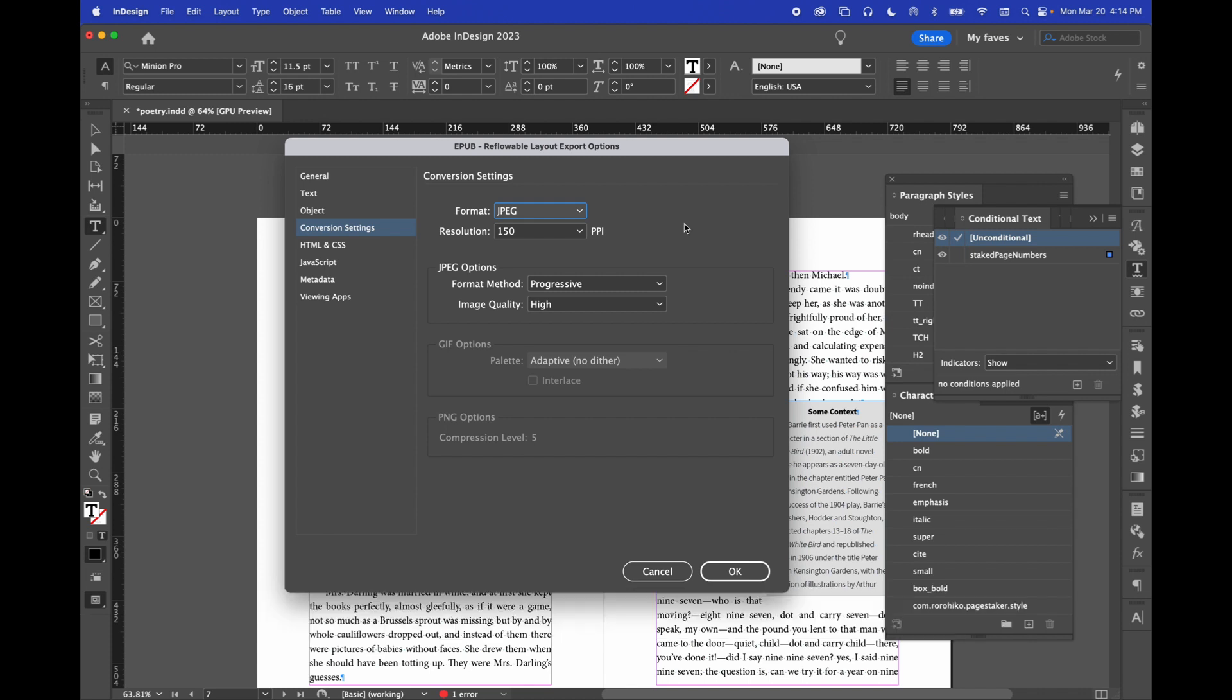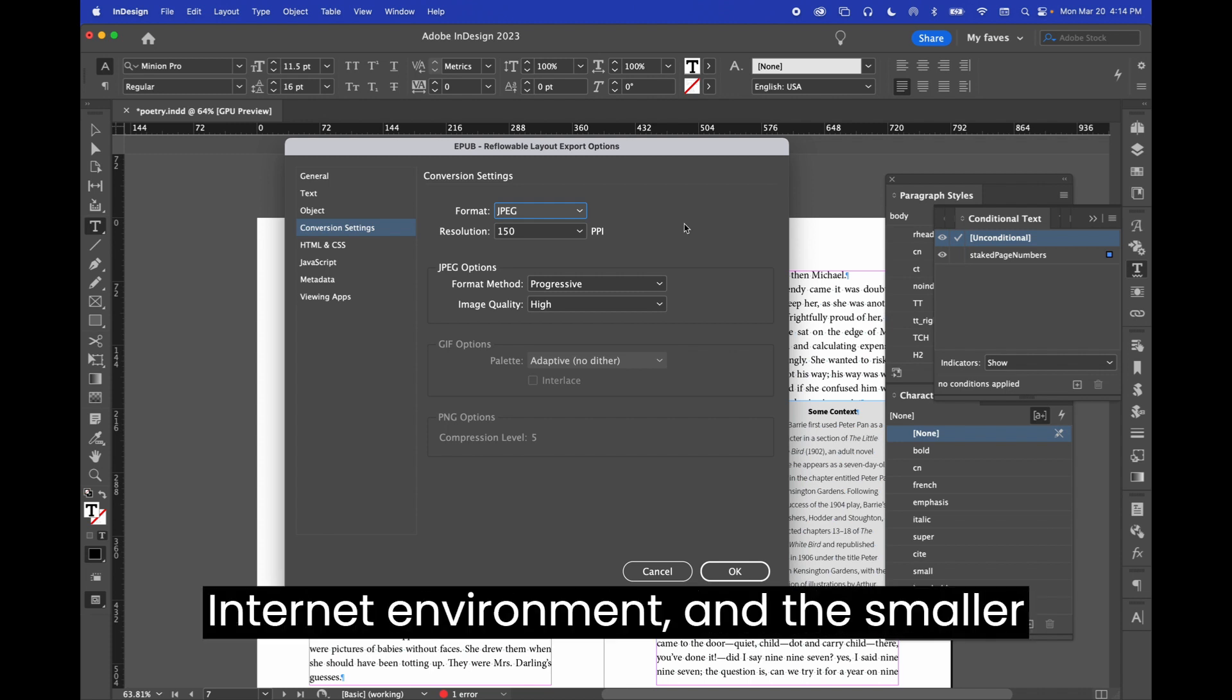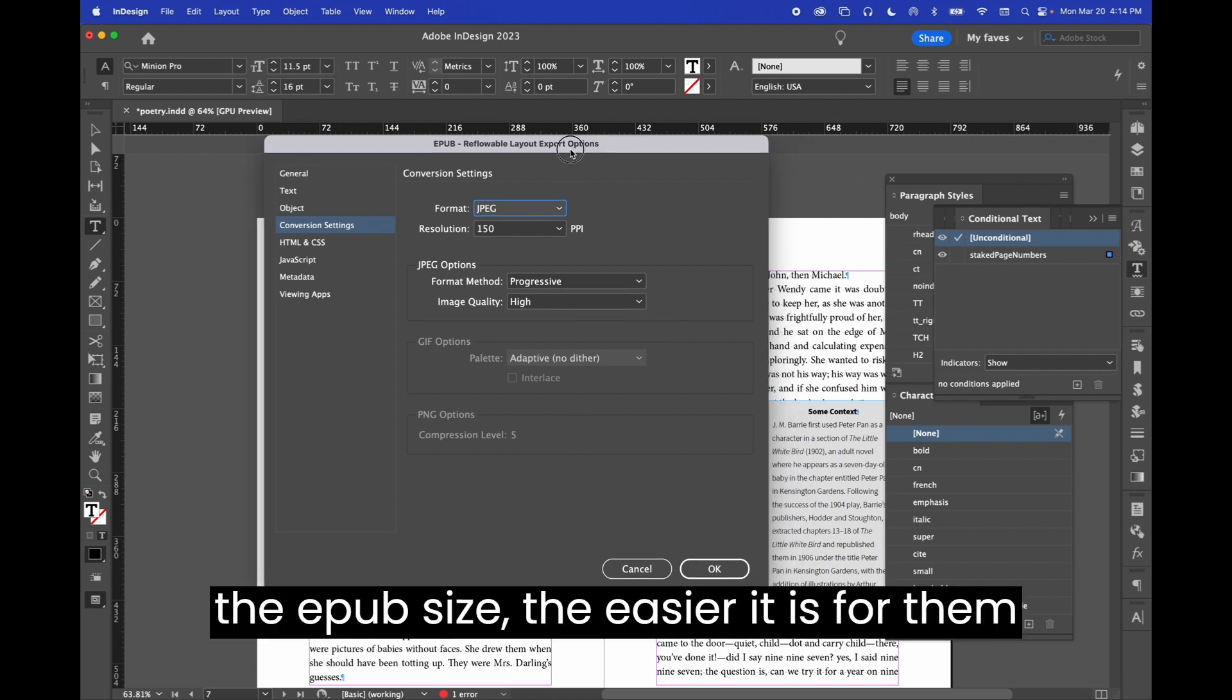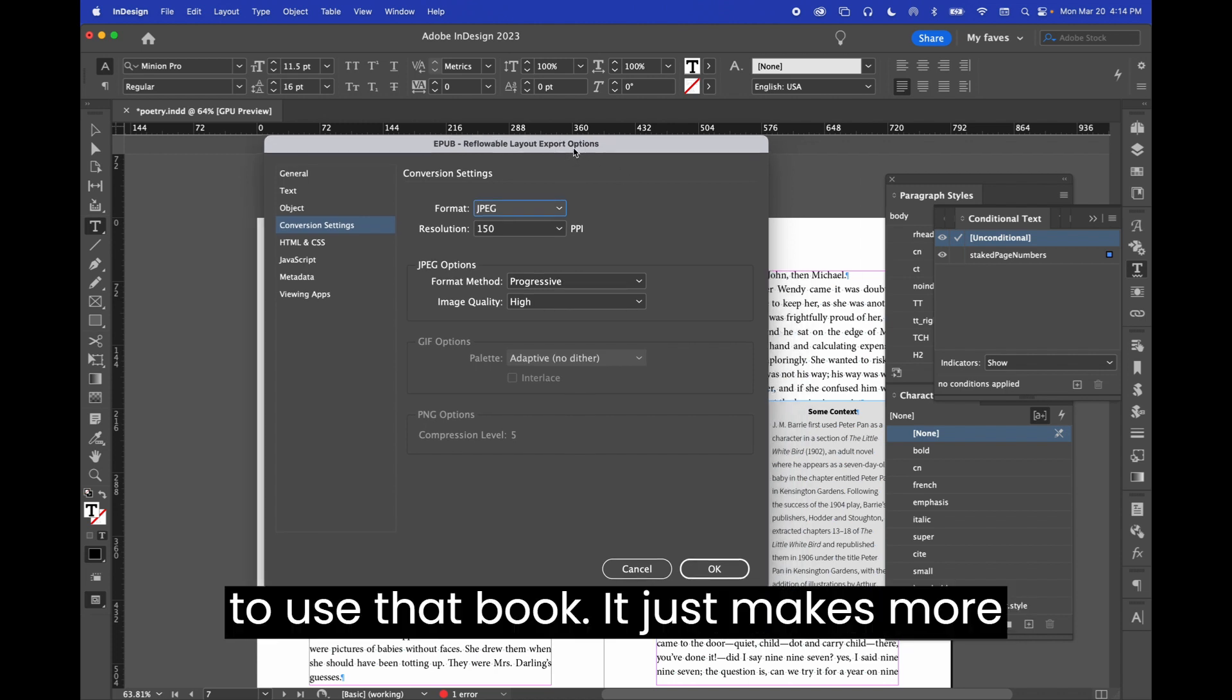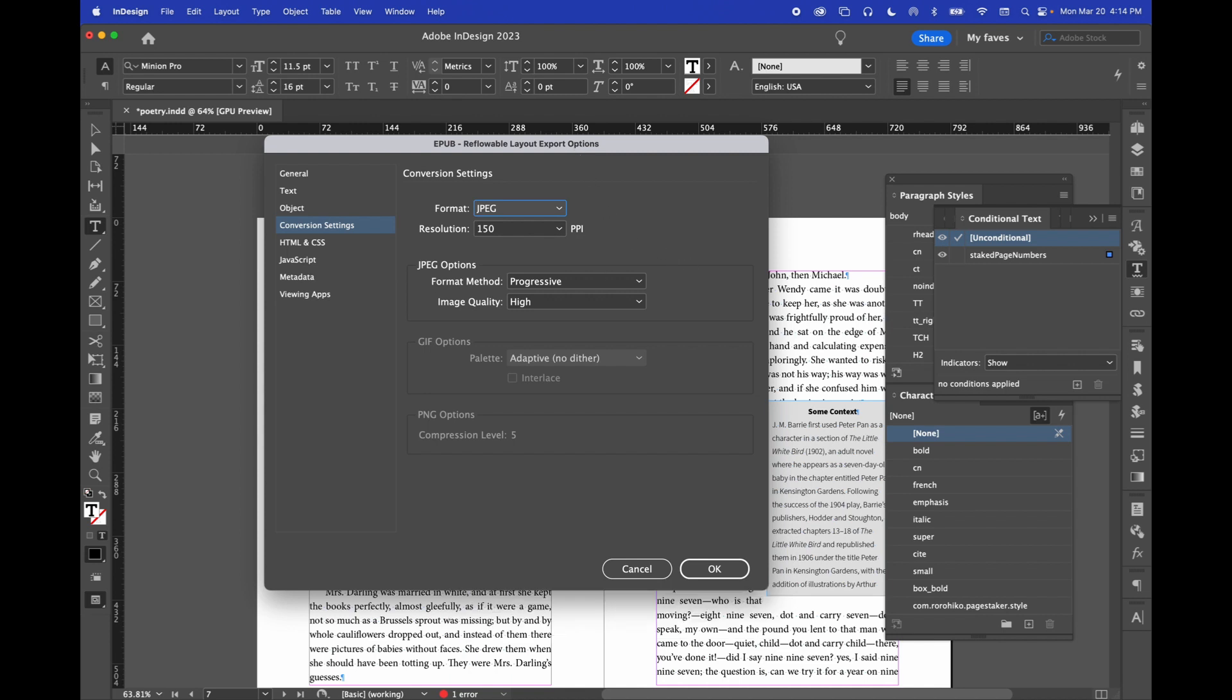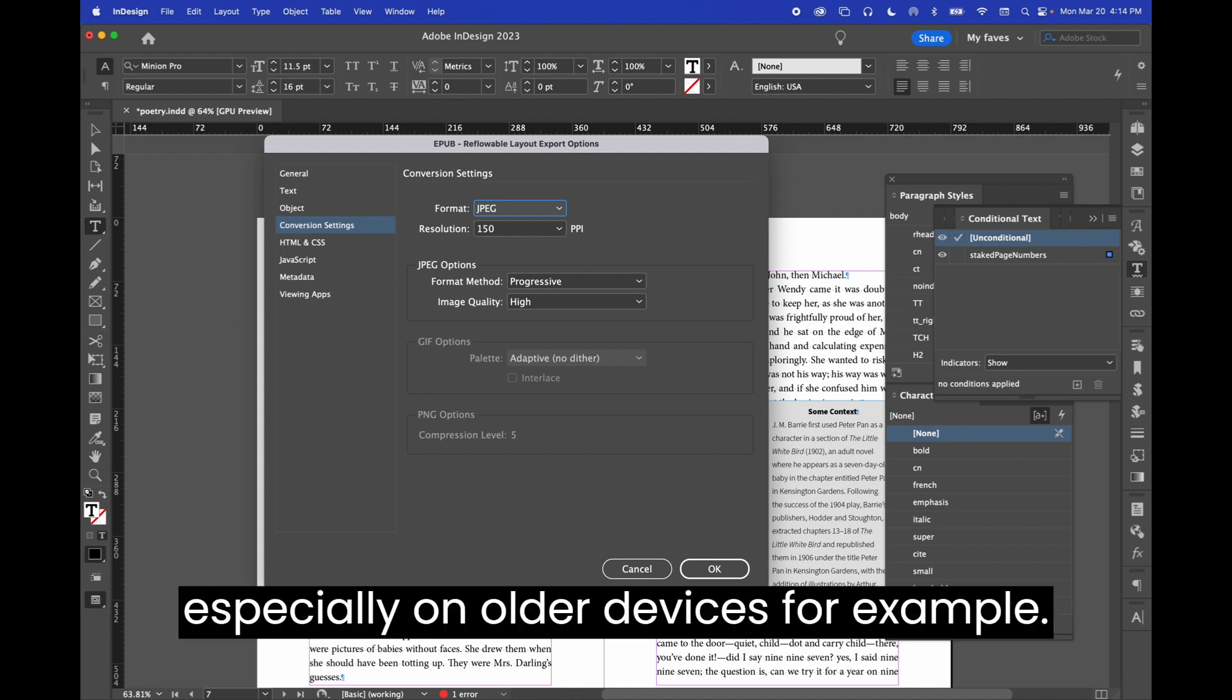You know, there are a ton of readers who don't live in a high-speed internet environment. And the smaller the EPUB size, the easier it is for them to use that book. It just makes more usable content. Larger is harder and clunky to use, especially on older devices, for example.